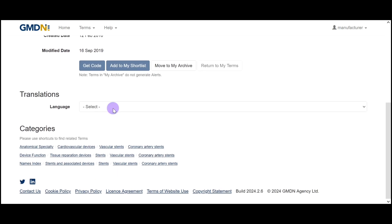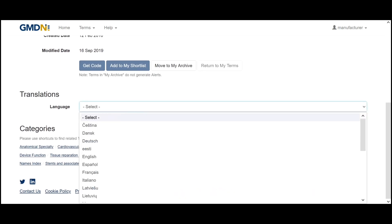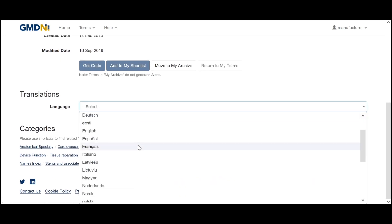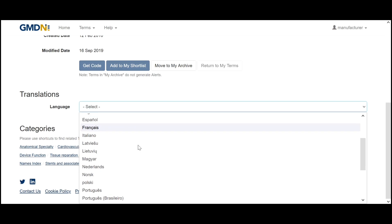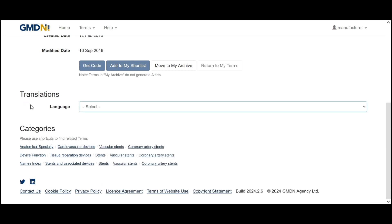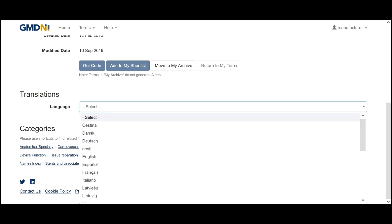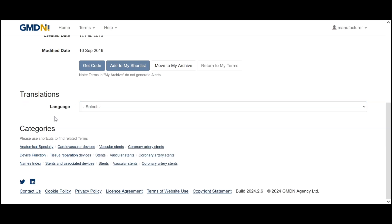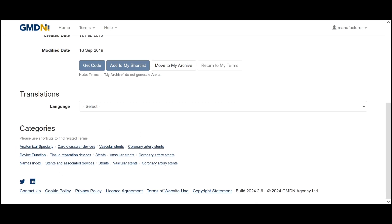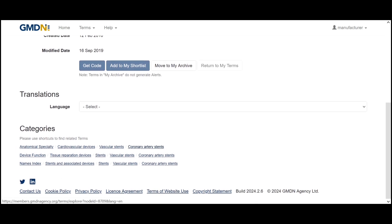We've got a drop-down menu here for translations again so we can view all the languages that that term's available in. And our paid members will also have the categories section at the bottom of their page here. So you can follow this coronary artery link and see all of the coronary arteries that we have in our database.